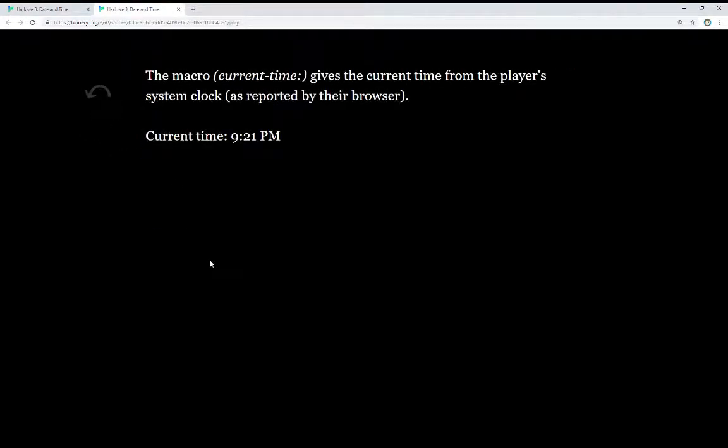The macro CurrentTime gives the current time from the player system clock, as reported by their browser. And the current time, as I record this, is 9:21 PM.